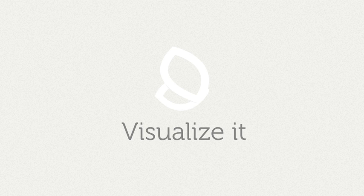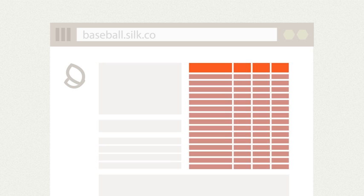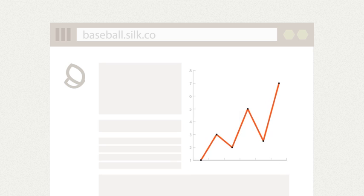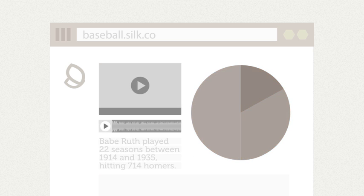Now it's time to make your Silk beautiful. With Silk, you can express your data in so many ways — through interactive tables, line graphs, pie charts, and more.